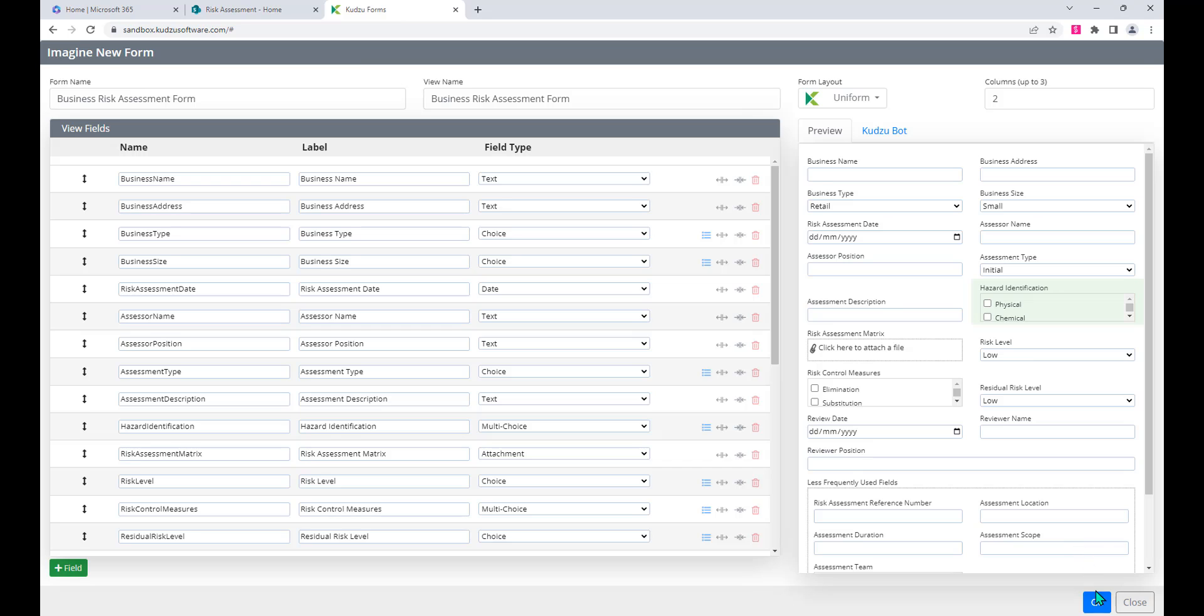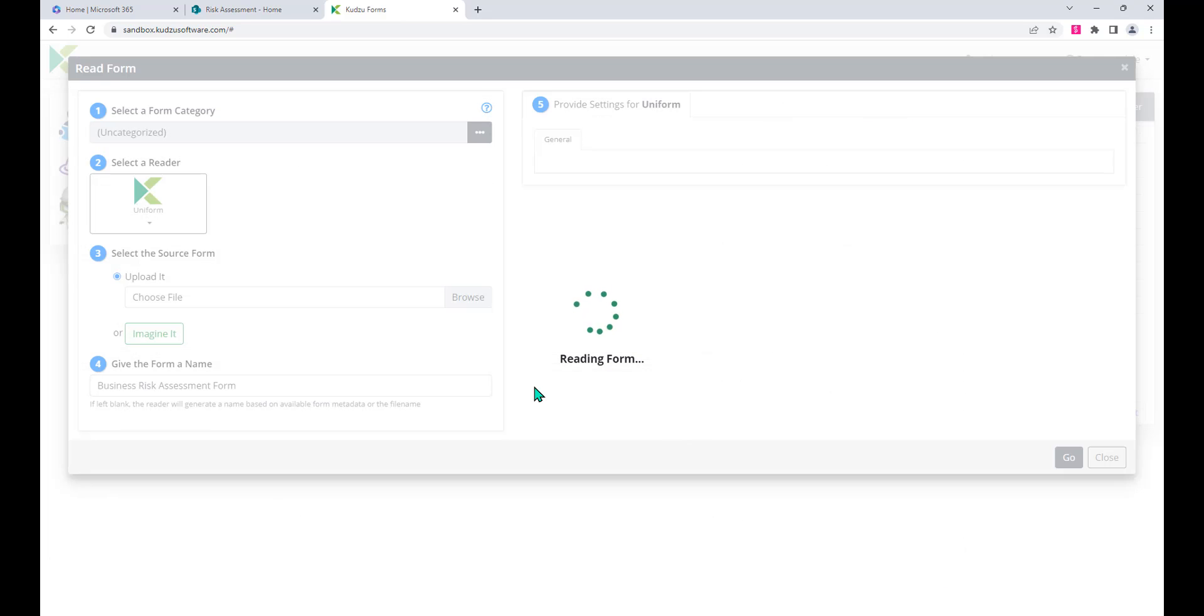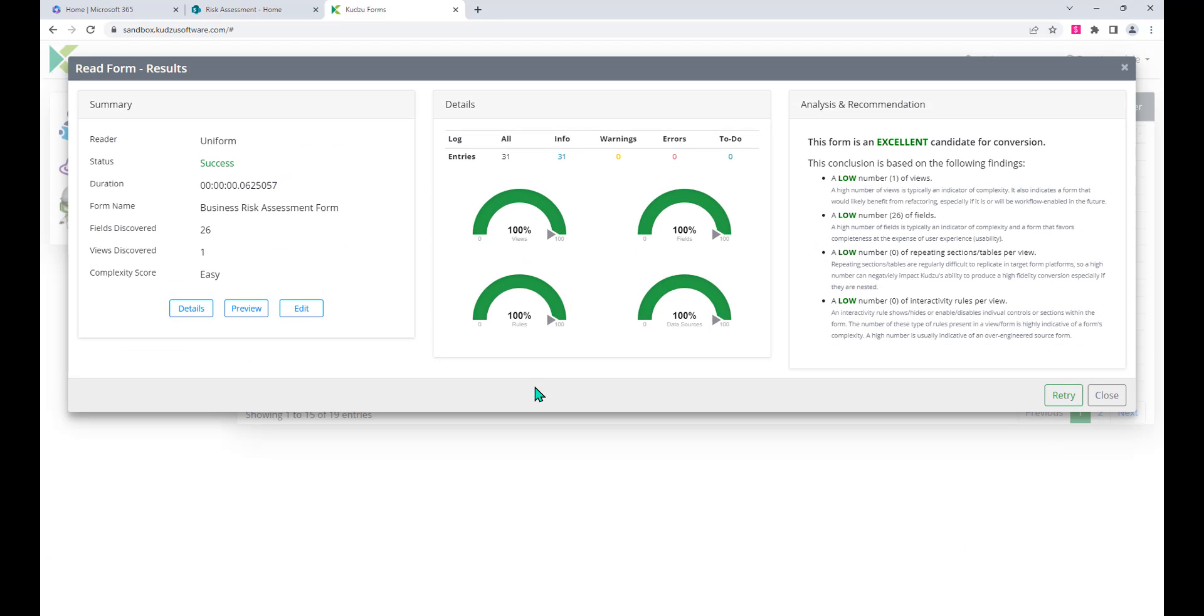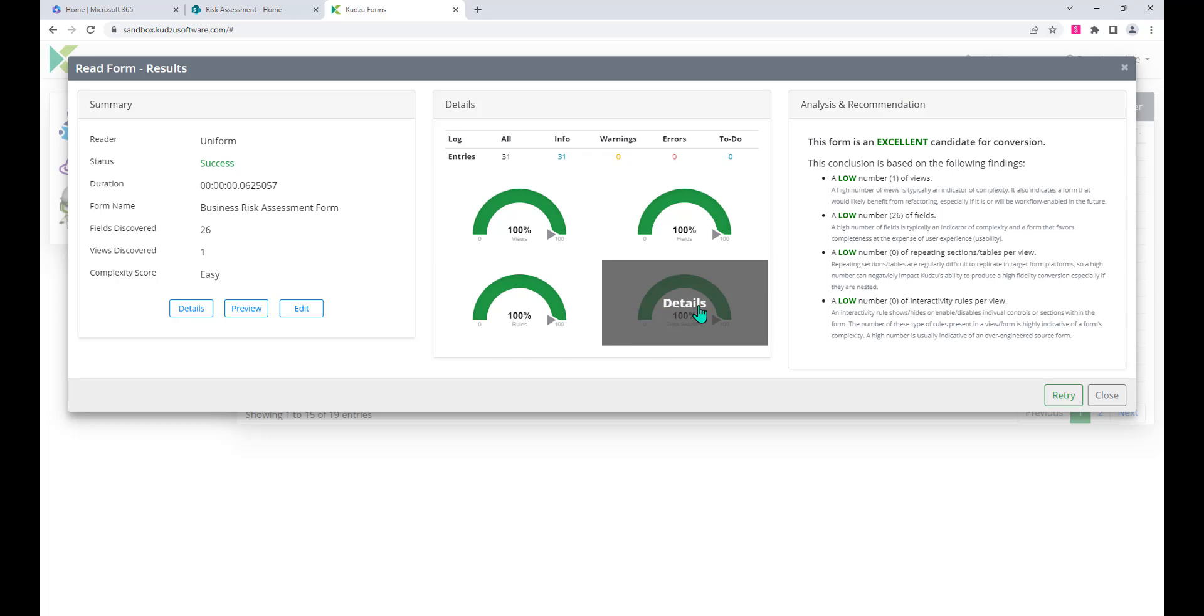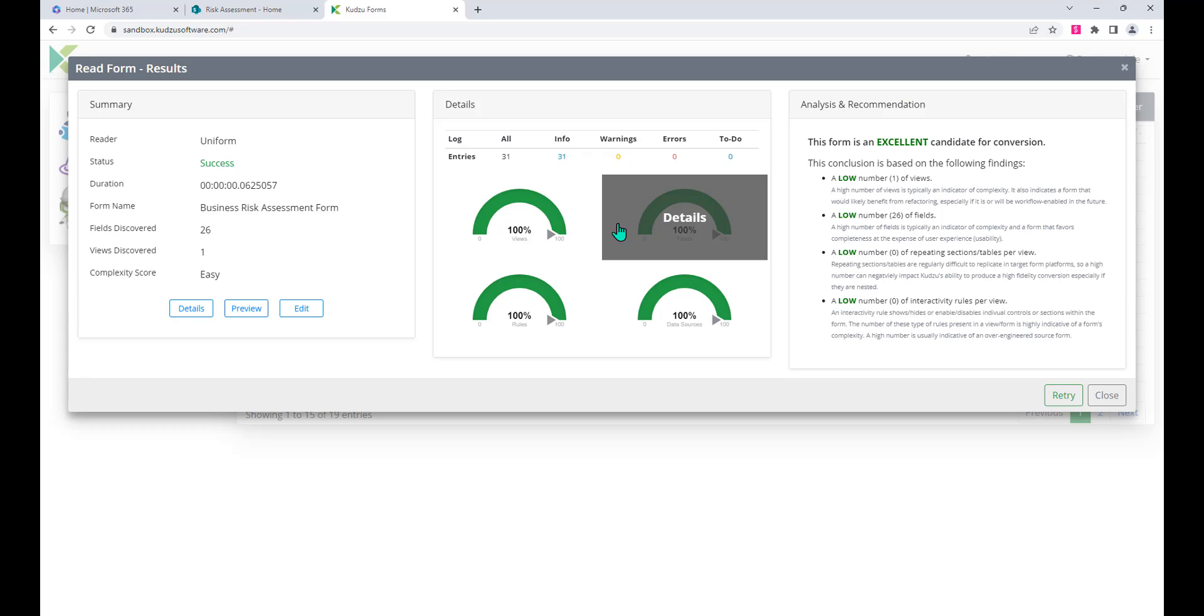I'm happy with this. I'm going to go with it so we'll hit go. Kudzu is verifying that it's going to be able to do this. It's going to be able to create the views, the fields, and the rules and anything associated with it.